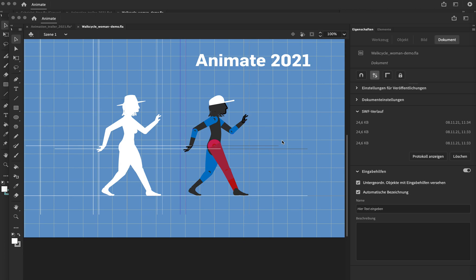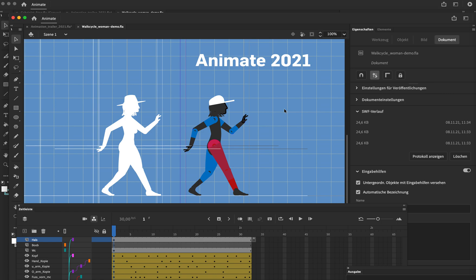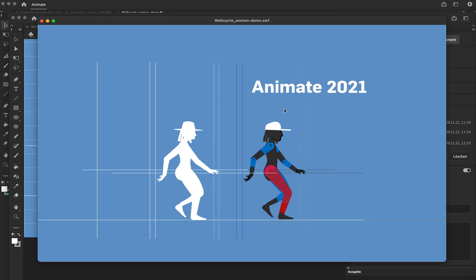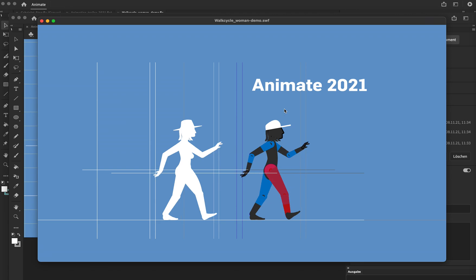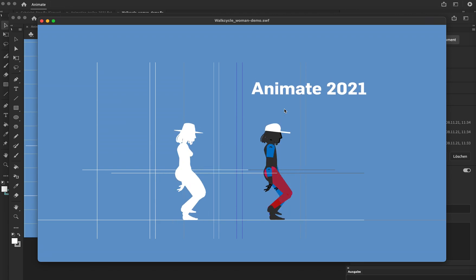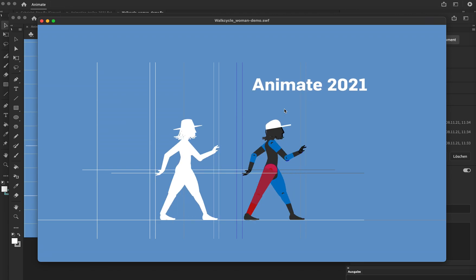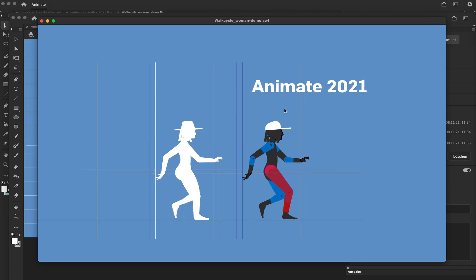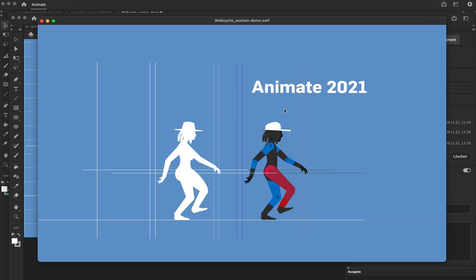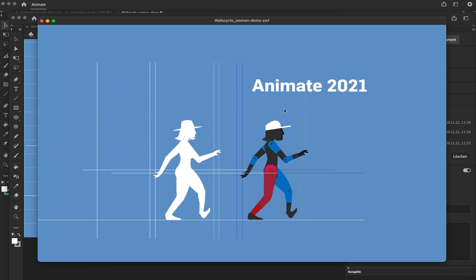To demonstrate what I mean, I'll show you this example of an animation I created yesterday with Animate version 2021. It's a kind of walk cycle, and as you can imagine, the legs are created with layer parenting.